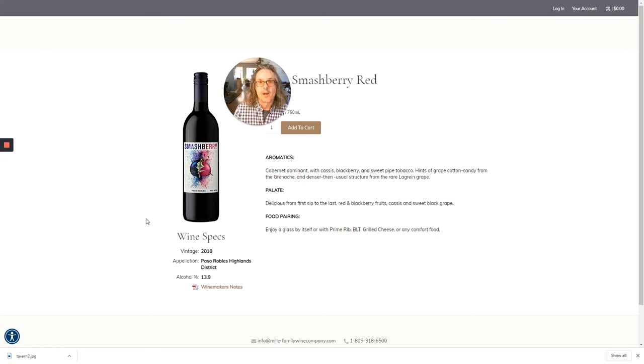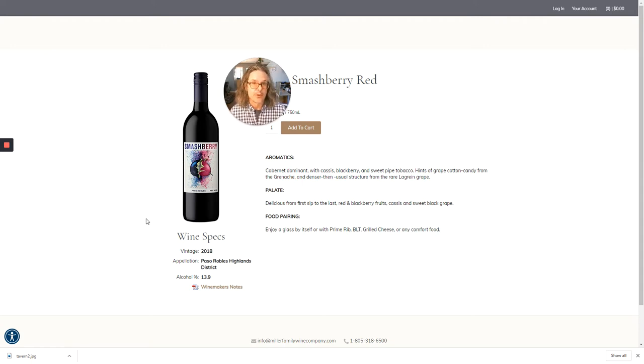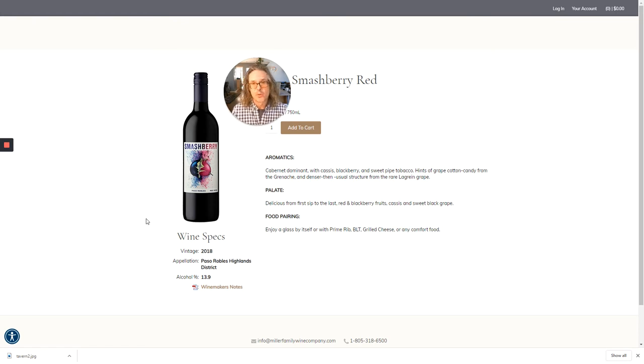Next up is the Smashberry Red. It's a proprietary blend, usually mostly Bordeaux varieties with a little bit of Rhones in there, too. Once in a while, a little petite Syrah.